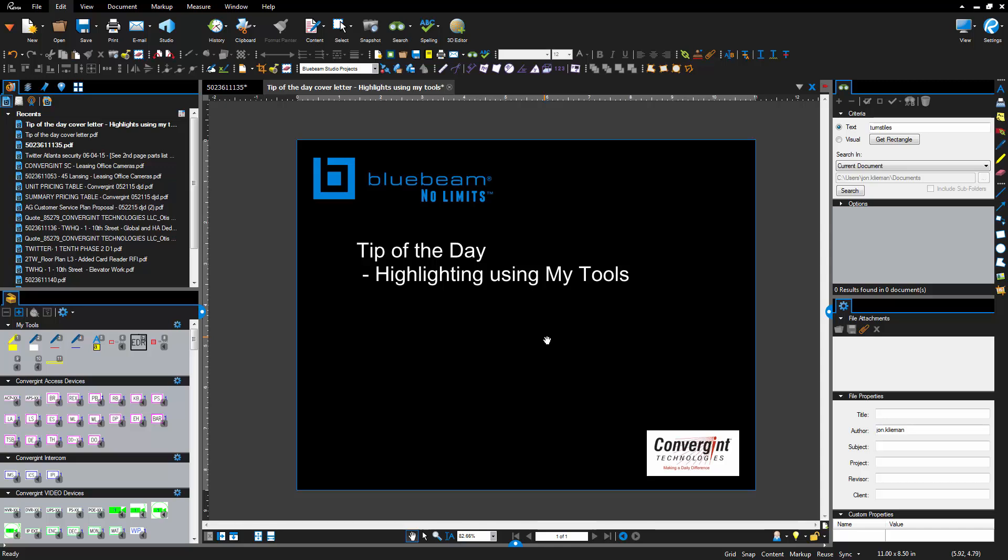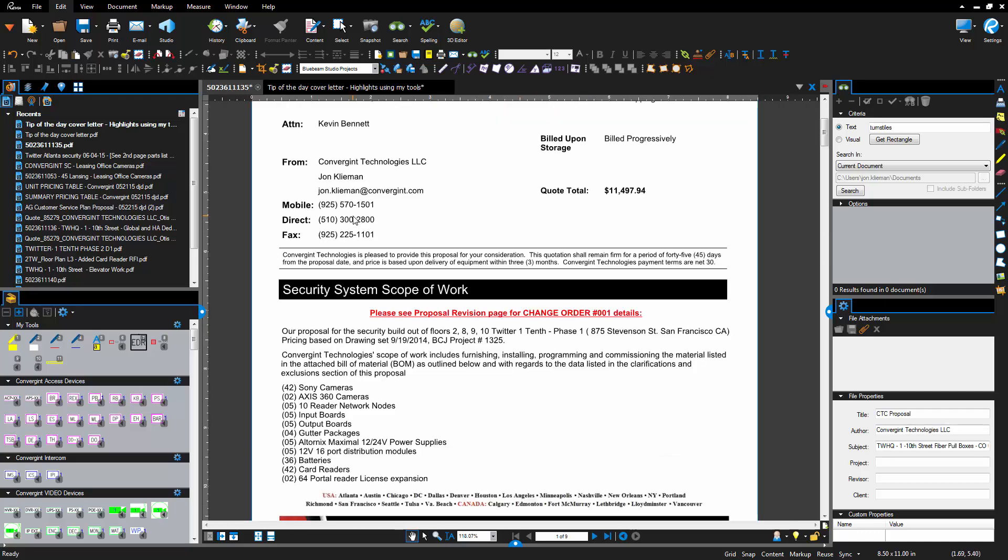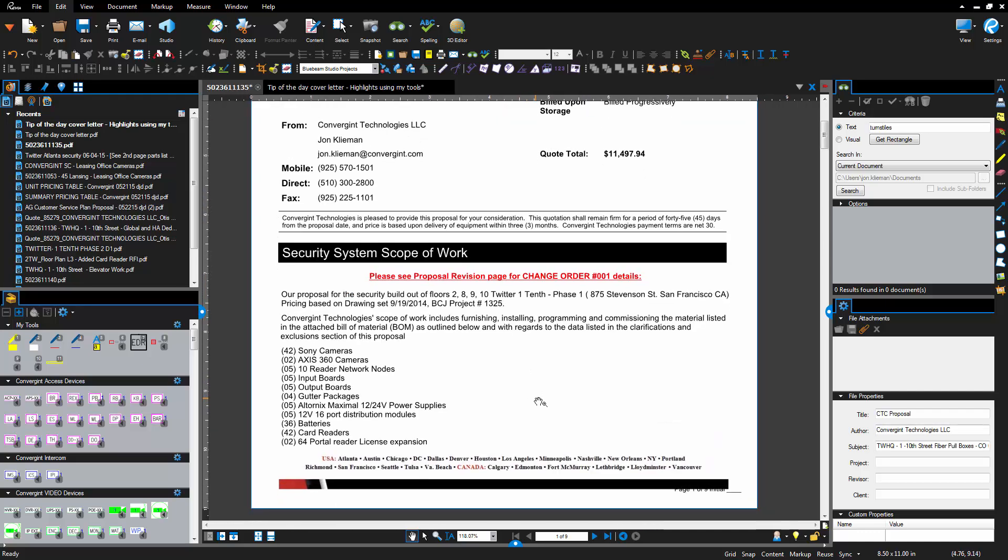So what we're gonna do here is when you go through a document and you want to do some highlights, most likely you'll grab the highlighter tool and start to highlight. You've got to change the colors and there's a few steps involved in making some highlights and changing the different colors and whatnot.